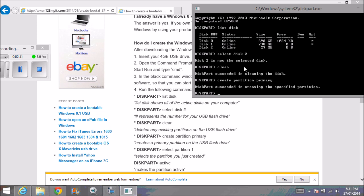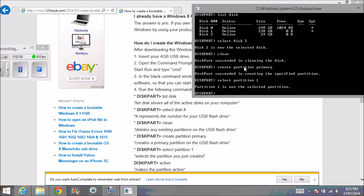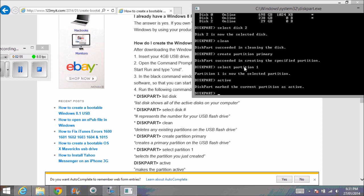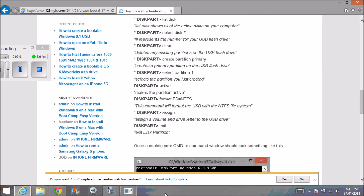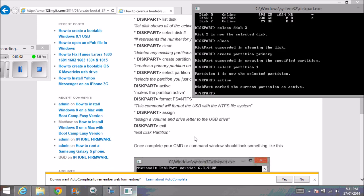Next we run select partition 1. It's selected. We're going to go active. Now we're going to format the USB drive. Type format space FS equals NTFS.